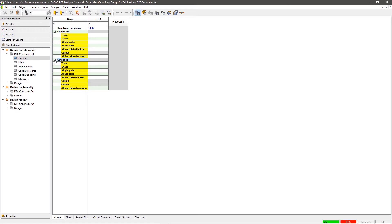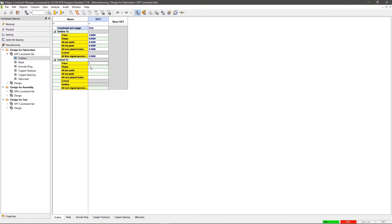Now under Constraint Set Usage, expand Outline 2 and Cutout 2. Enter the required constraint values for Outline and Cutout. Similarly, you can create a design rule or constraint set for other objects.